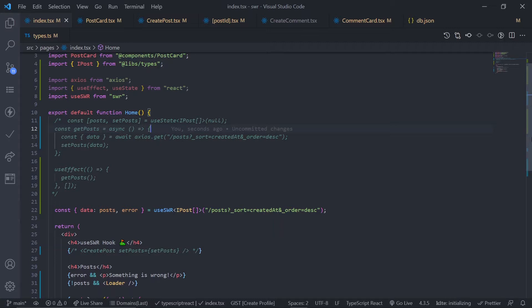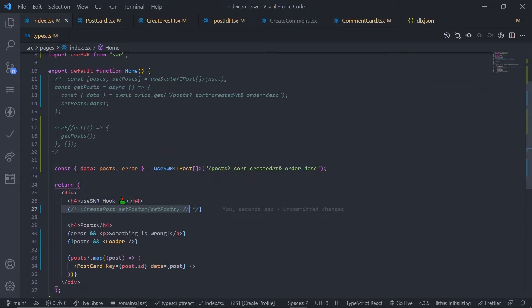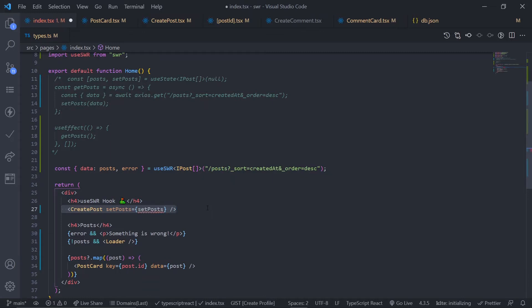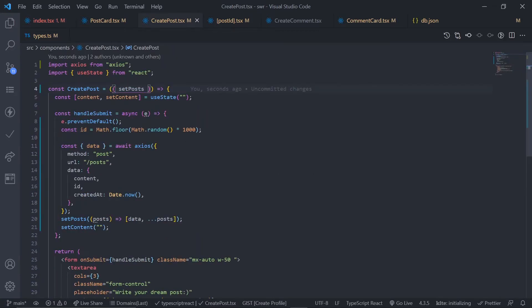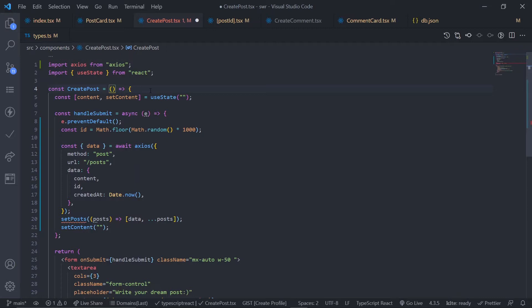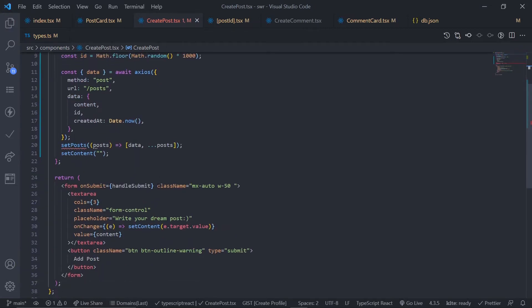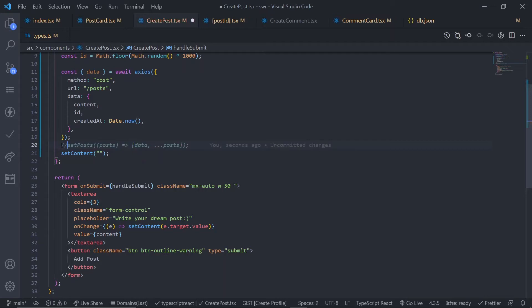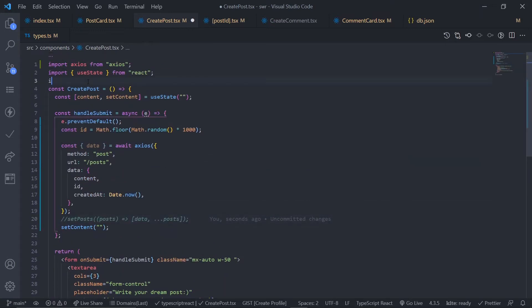But if it won't make a new request, how does it still update the data? Let's see. Go to the home page — we have the `CreatePost` component that we commented out. Let's uncomment it and add the functionality. We're drilling props, so let's remove the `setPost` prop. Go to the `CreatePost` component and remove `setPost`. Now we have some errors, so instead we need to import the `mutate` function. There are a lot of ways to use `mutate` — I'll show you a couple. Go to the top and import the `mutate` function from the SWR library.